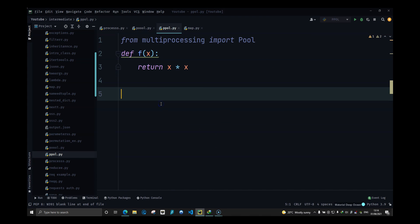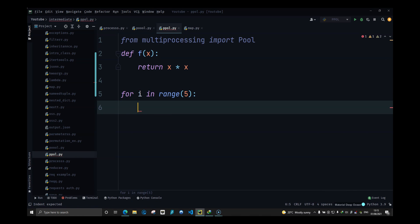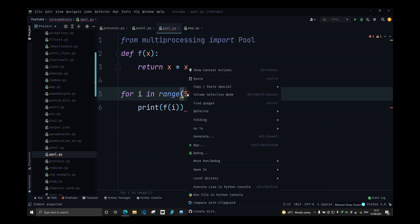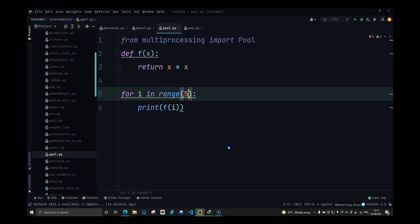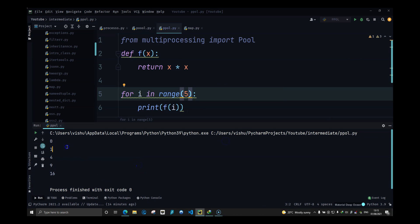So this is our normal function. And if I do for i in range 5, let's do 5, I'll do print f of i. So let's run this and see what happens. So we have the numbers 1, 4, 9 and 16.